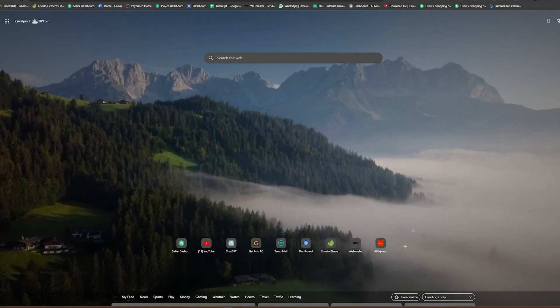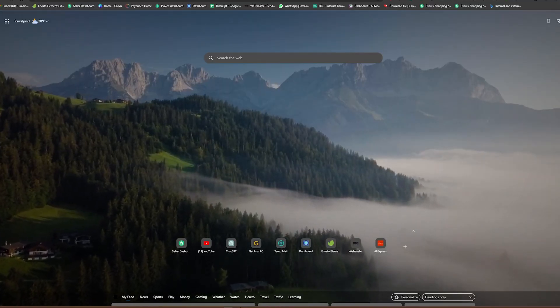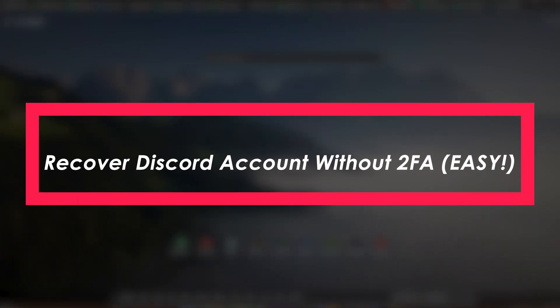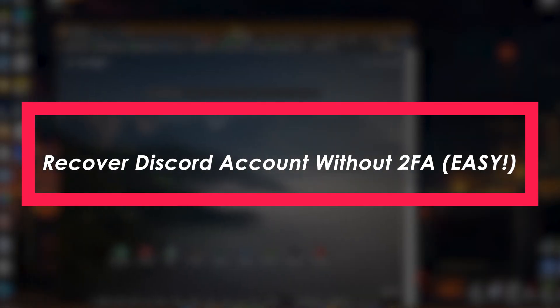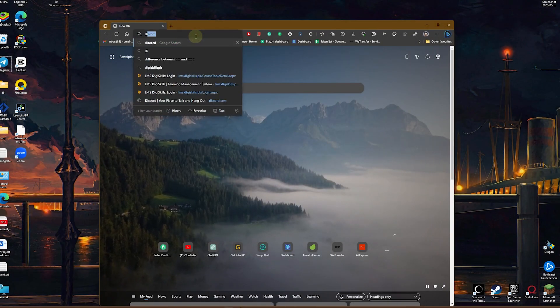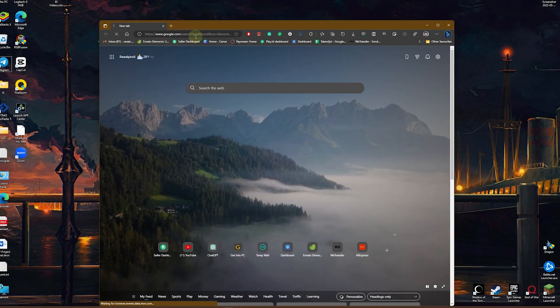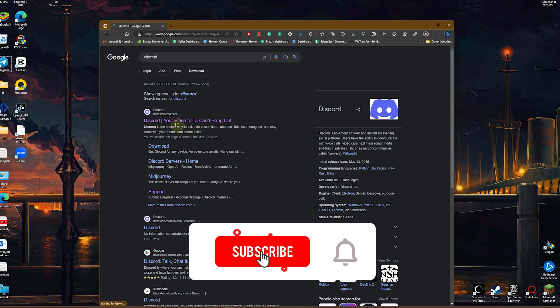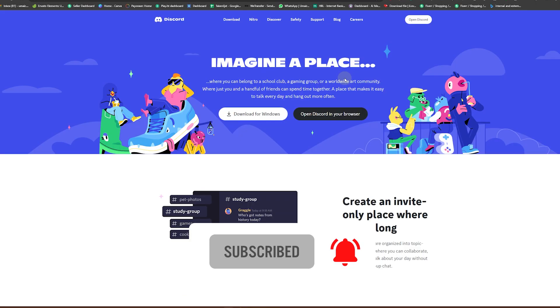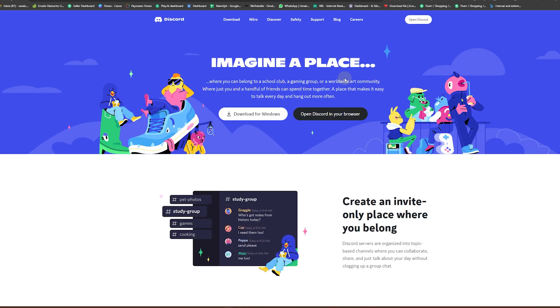Hello everybody and welcome back to Tech Tutorials. In this video we are going to be learning how to recover a Discord account without two-factor authentication. First, you need to head over to discord.com. Simply type in Discord on your URL bar and click on this very first link.